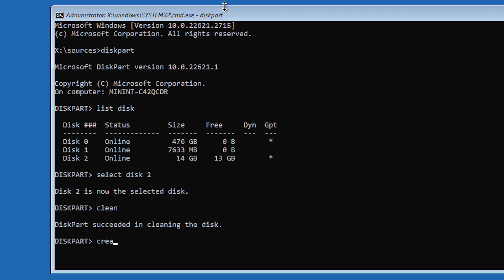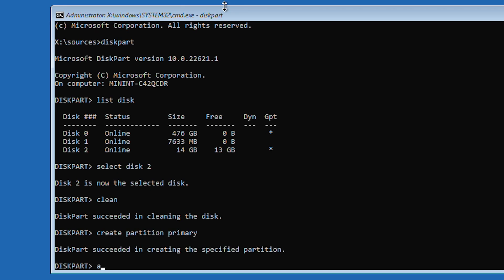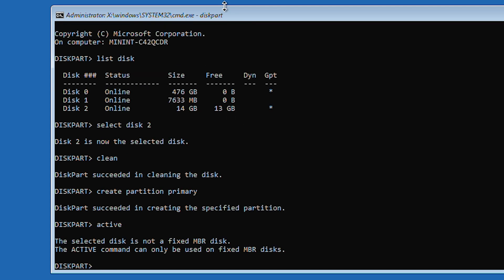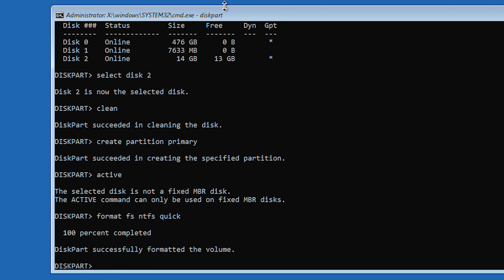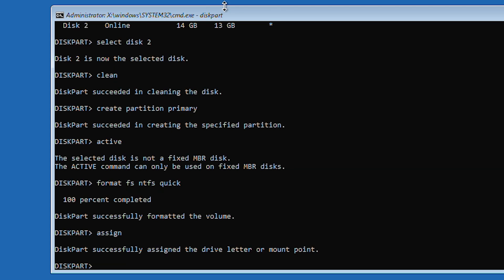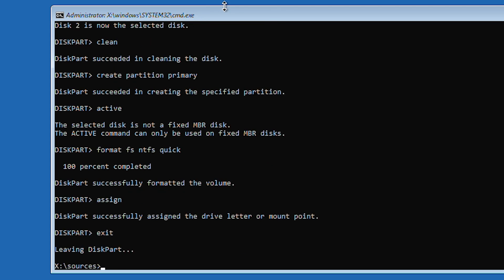Create partition primary. Hit enter. Active. Hit enter again. Format fs equals ntfs quick. Then press enter. And then type assign and enter. Type exit and hit enter to leave disk part.